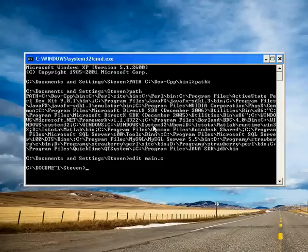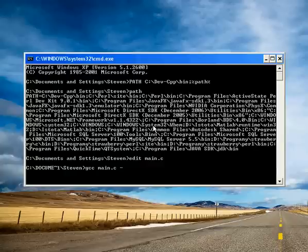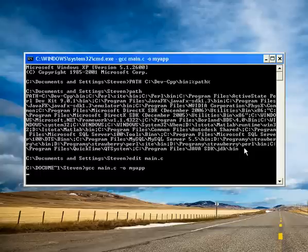And now gcc main.c -o myapp. That's the name of your application. Yes, it's done.